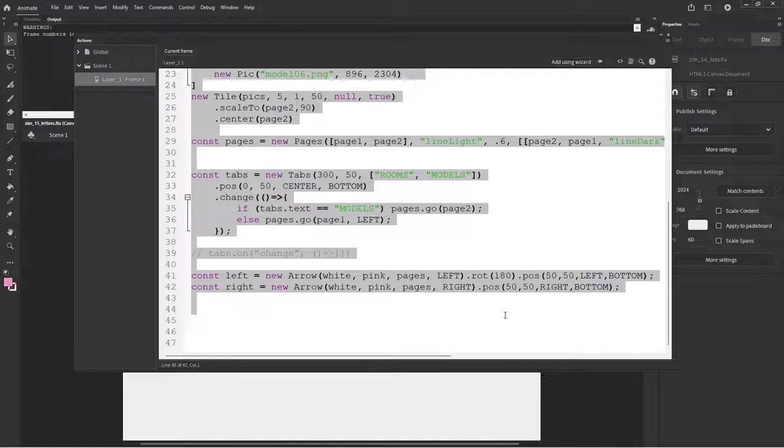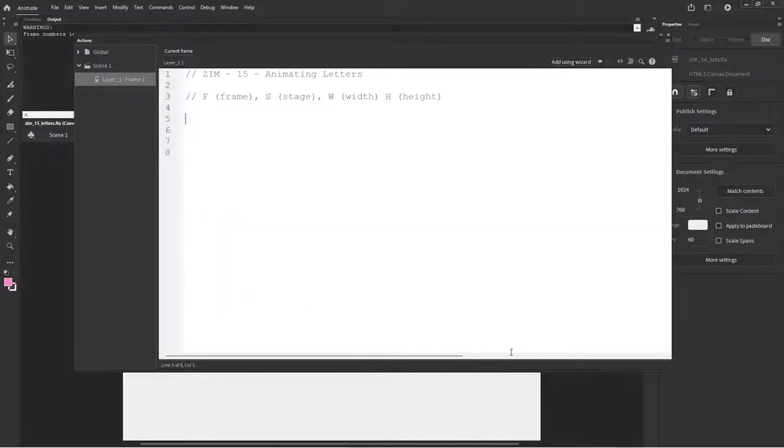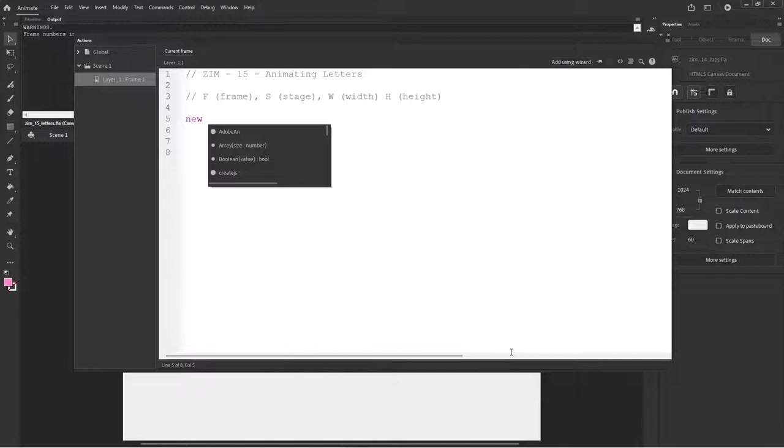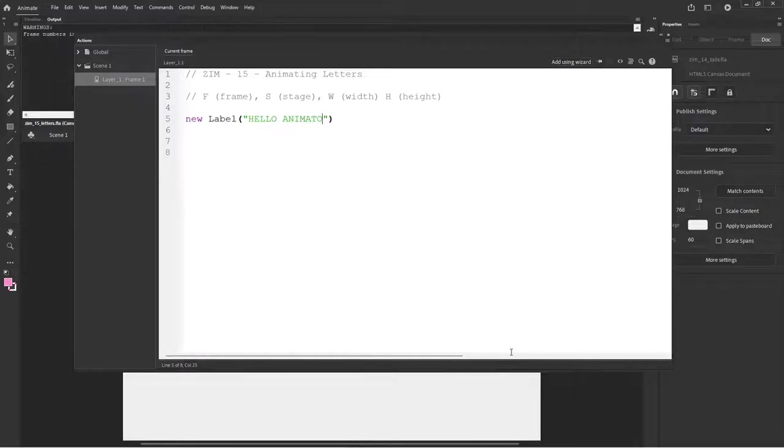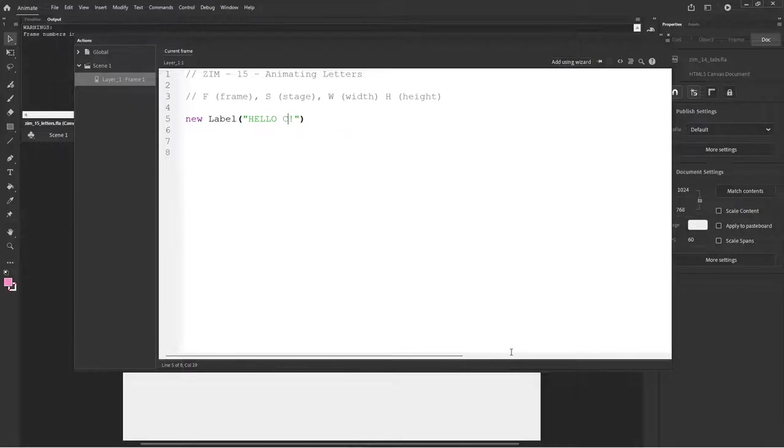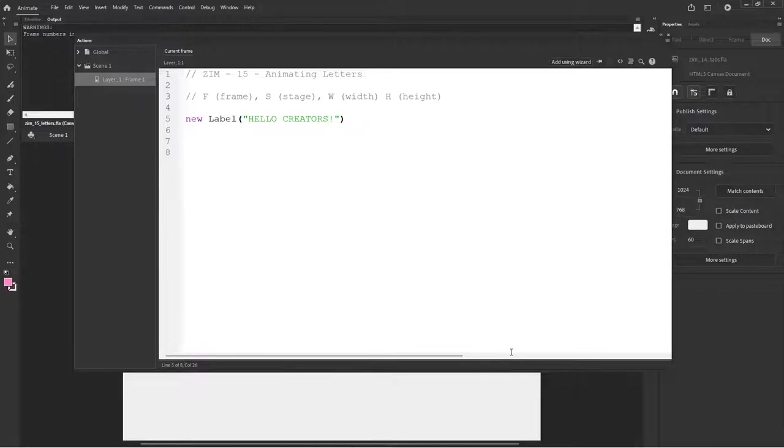And we'll get rid of all that. So a label first of all looks like this: new label. And we can say some words, hello animators. Isn't that what you call yourself? This is tricky because you might not be only animators, you're creators. How about creators?